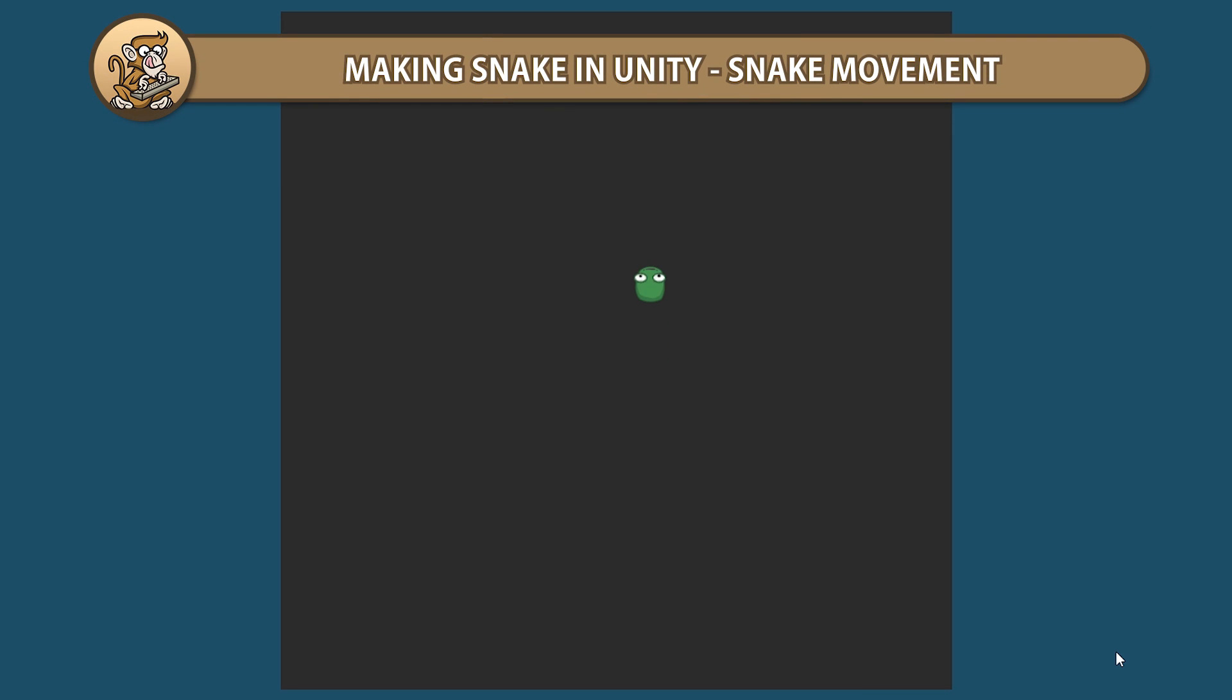Hello and welcome. I'm your Codemonkey and in this series we're making Snake in Unity. In this video we're going to create our snake and handle movement. Let's begin.